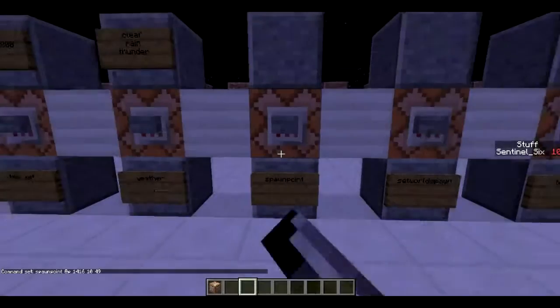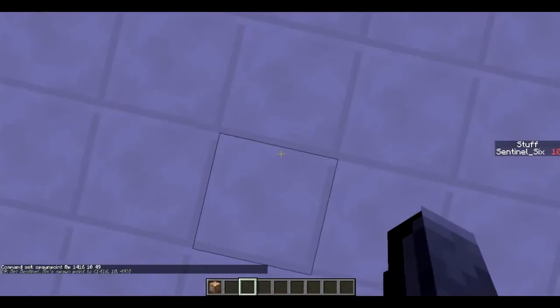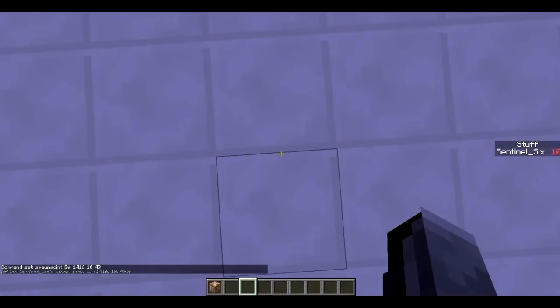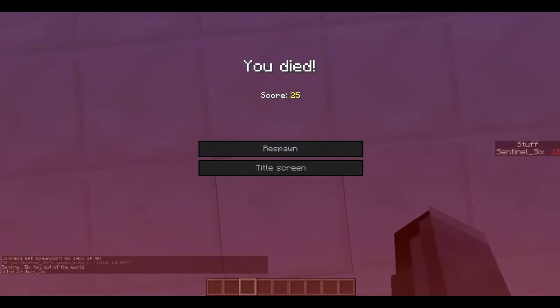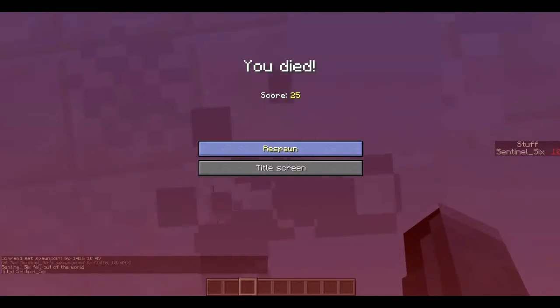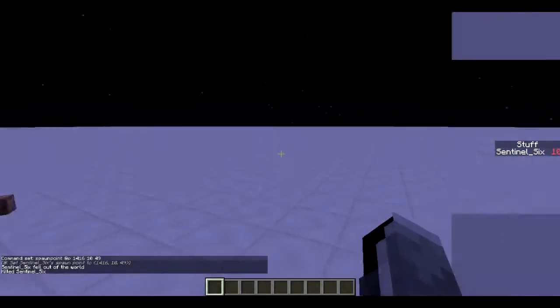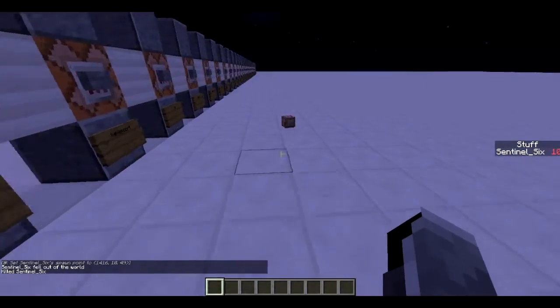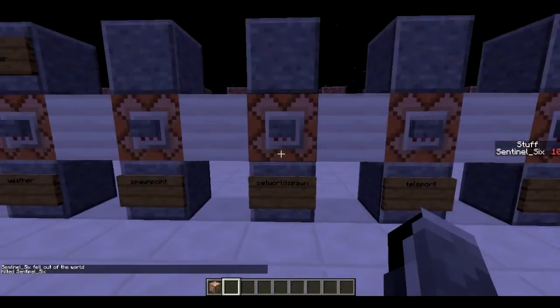Next is `/spawnpoint`. I press this and now this block is my spawn point, so if I do `/kill` I respawn right here.